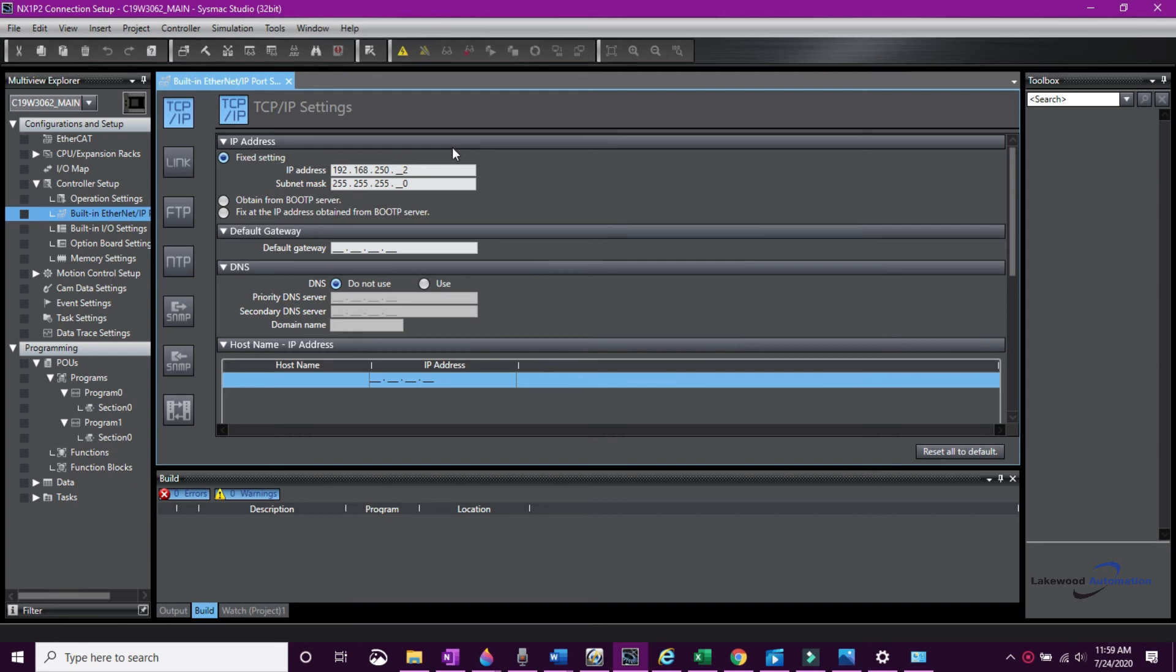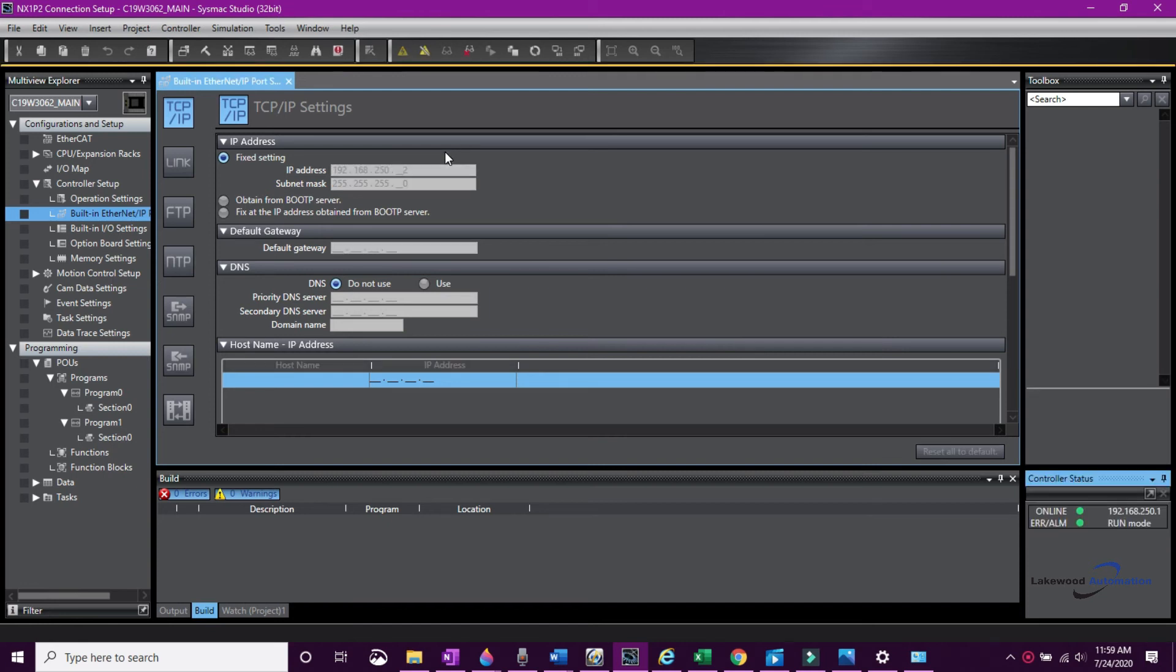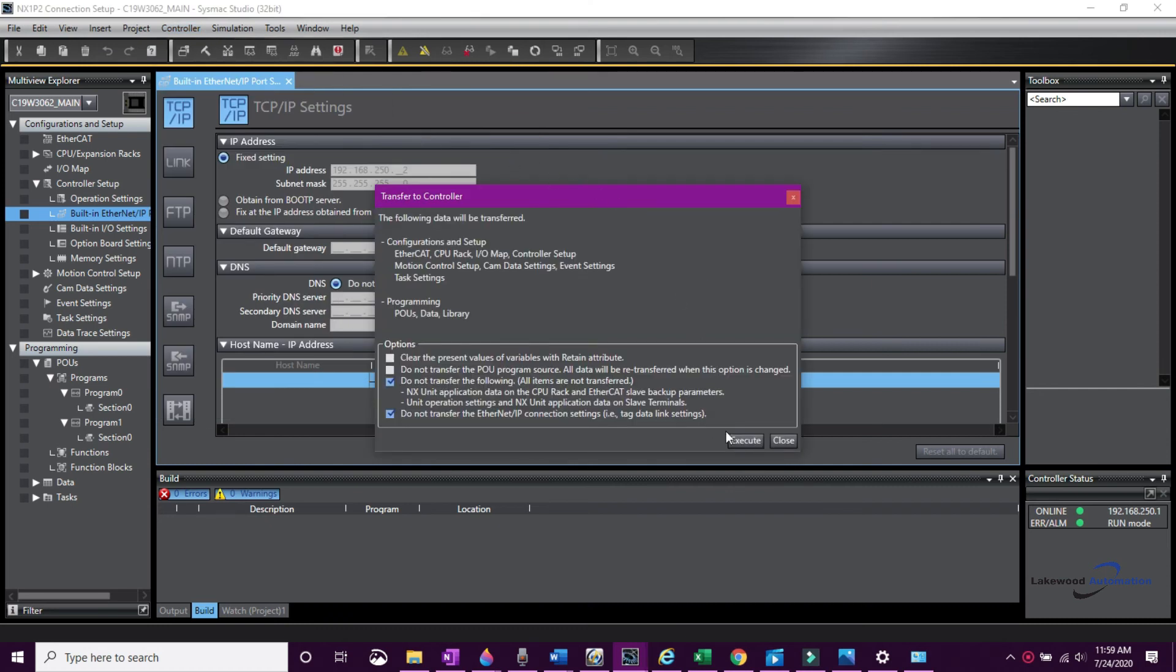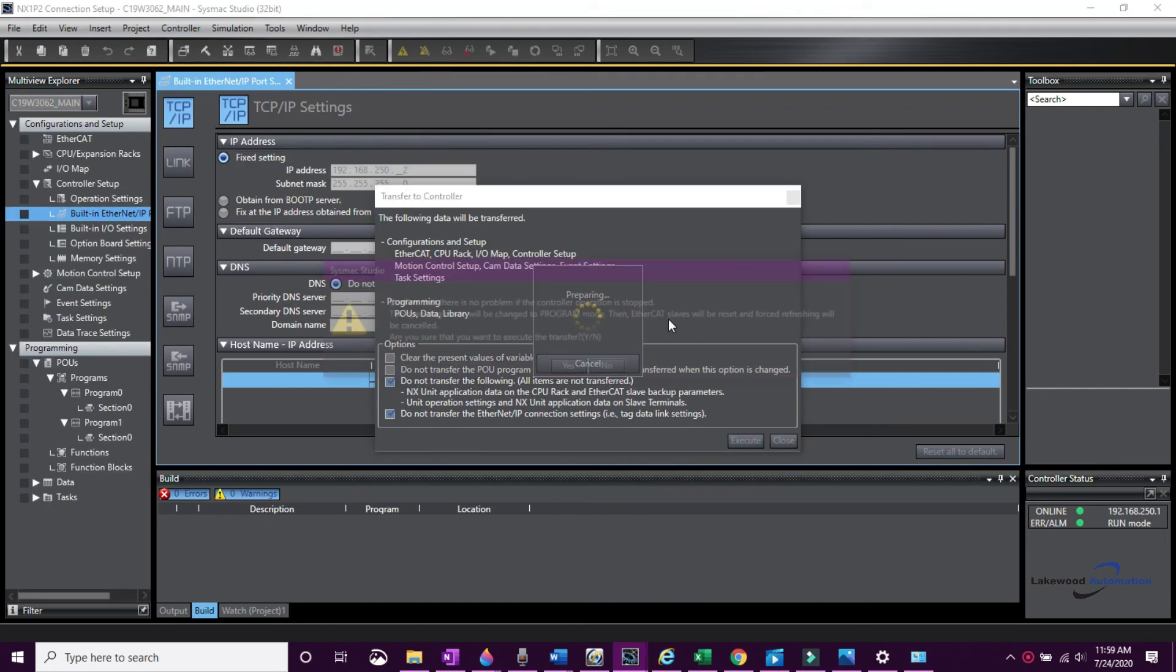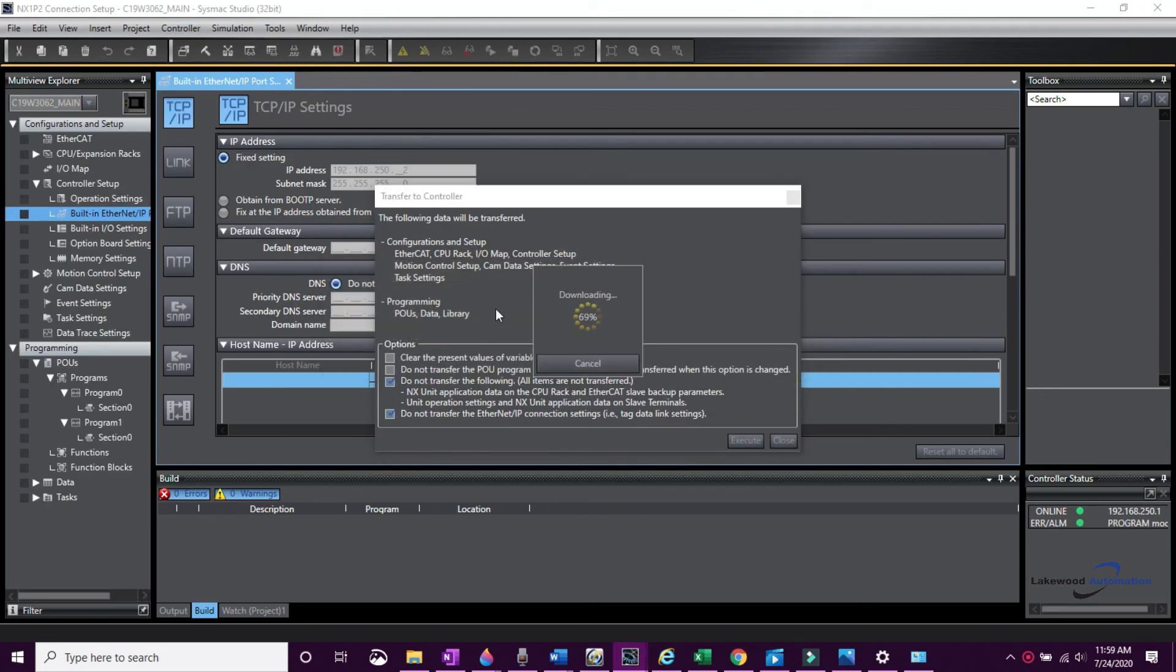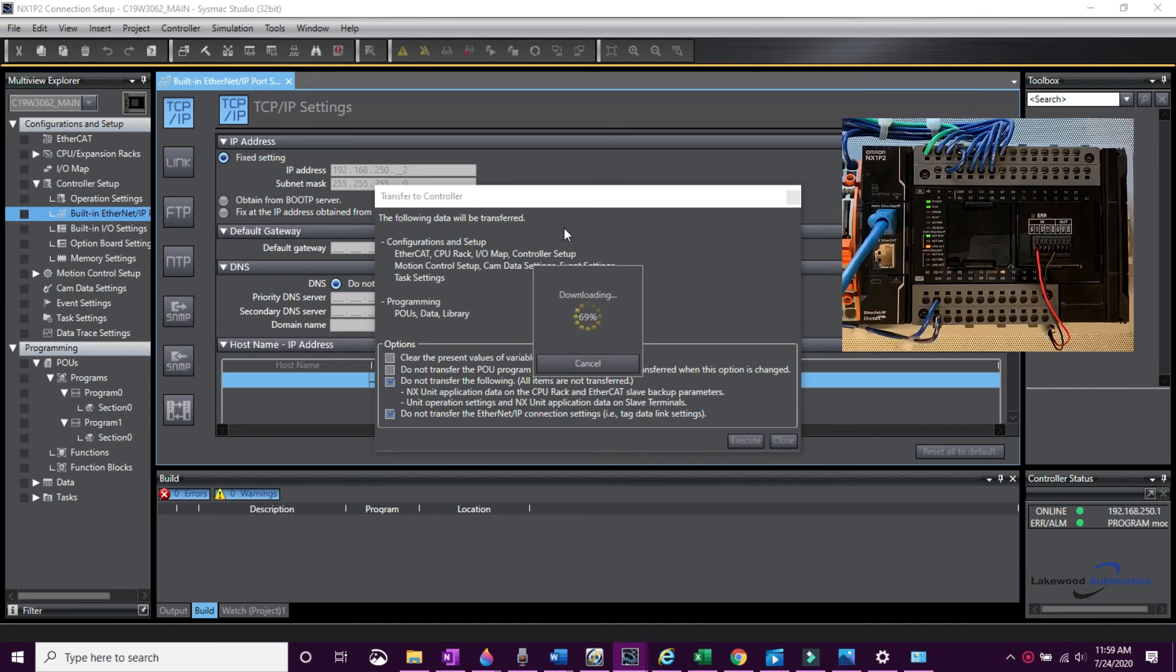To save this new IP address to the CPU, we have to transfer the program to the PLC. You can do this under Controller, Transfer to PLC. The transfer process will walk through some questions, most importantly asking if it is safe to stop the CPU to transfer the program.